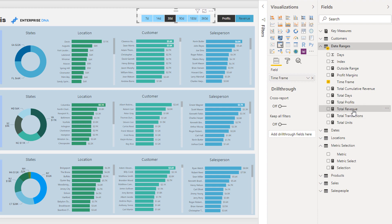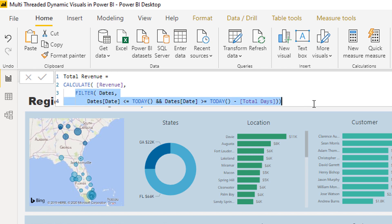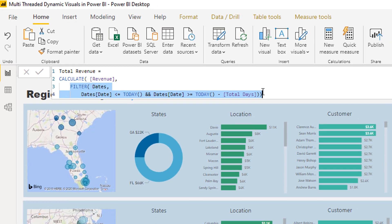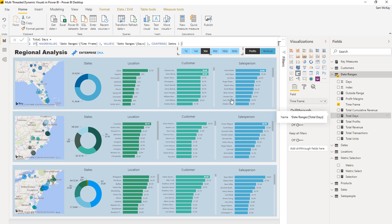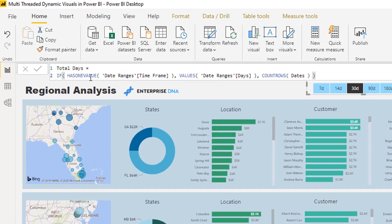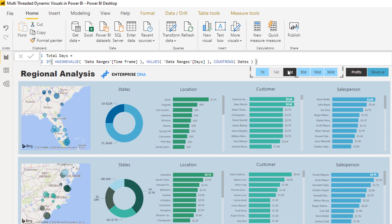What if we wanted to add different layers, different threads to it, just like we have with this date here? Well, what we've got to do is we've got to dive into those particular measures that are feeding into here. Let's have a look at our total revenue measure. I'm calculating up revenue but I'm going to change the context in which I calculate up my revenue, and I'm going to change the context by filtering by how many days we want to look at. How many days we want to look at is going to be determined by the total days.